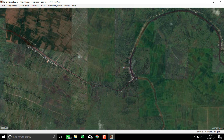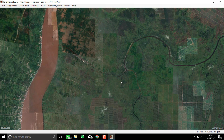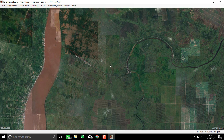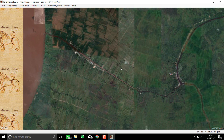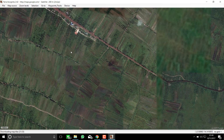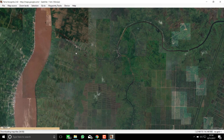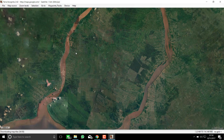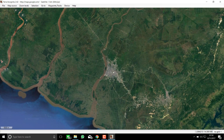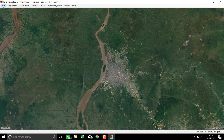This is the workspace of Terra Incognita, and today I will demonstrate how to download imagery from Google Earth through Terra Incognita. This is the Borneo island — you can see that this is Banjarmasin City.